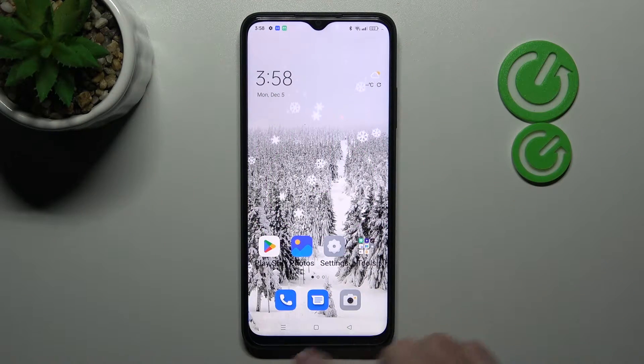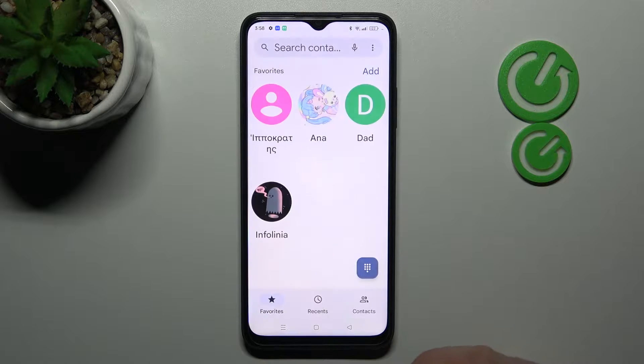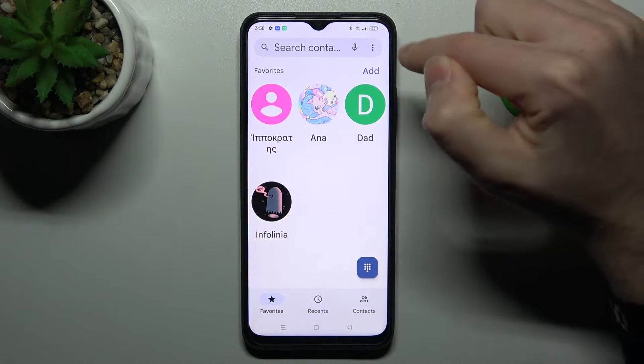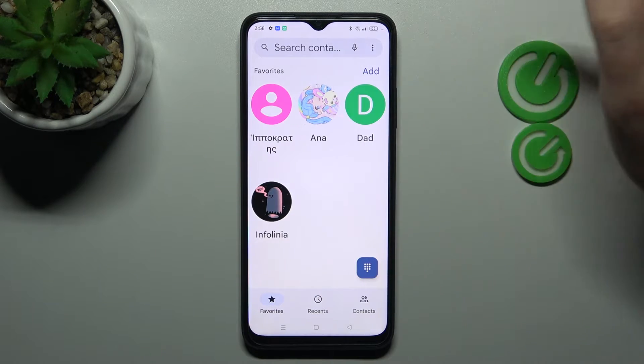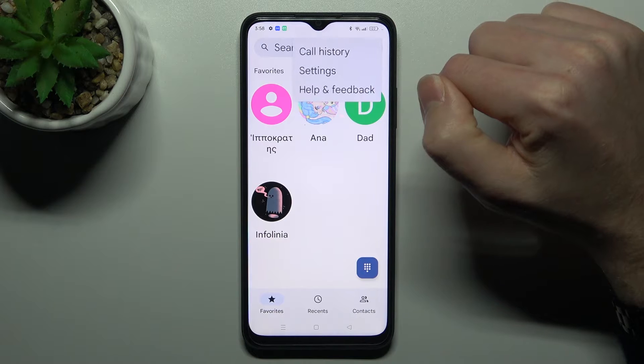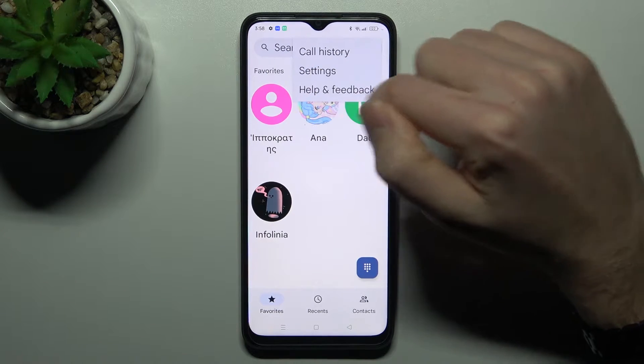First of all, open your Phone application. Next, in the top right corner you'll see three dots — tap it and choose Settings.